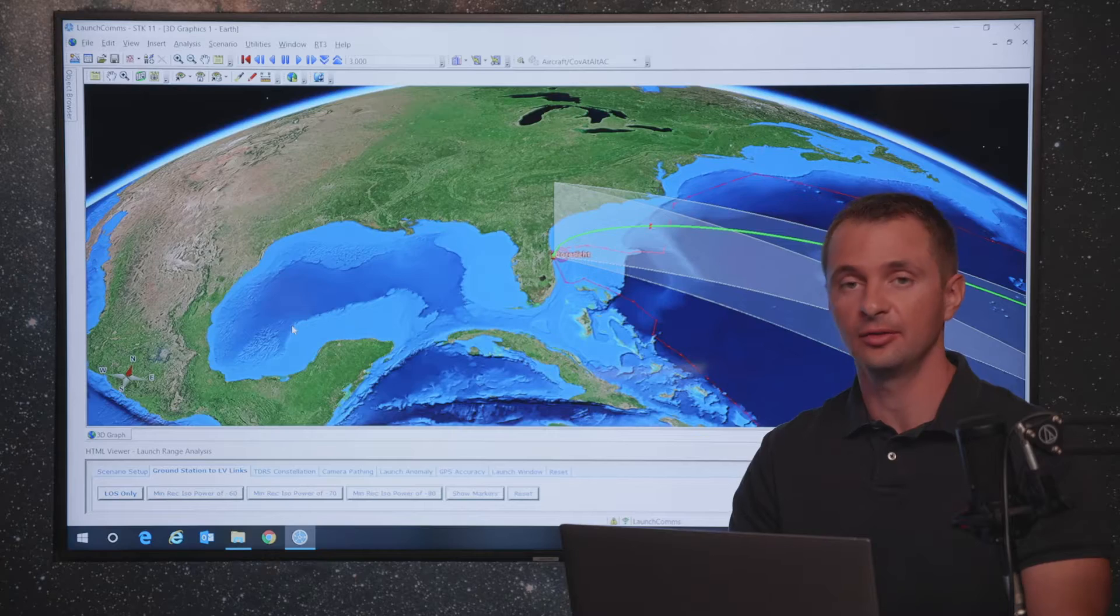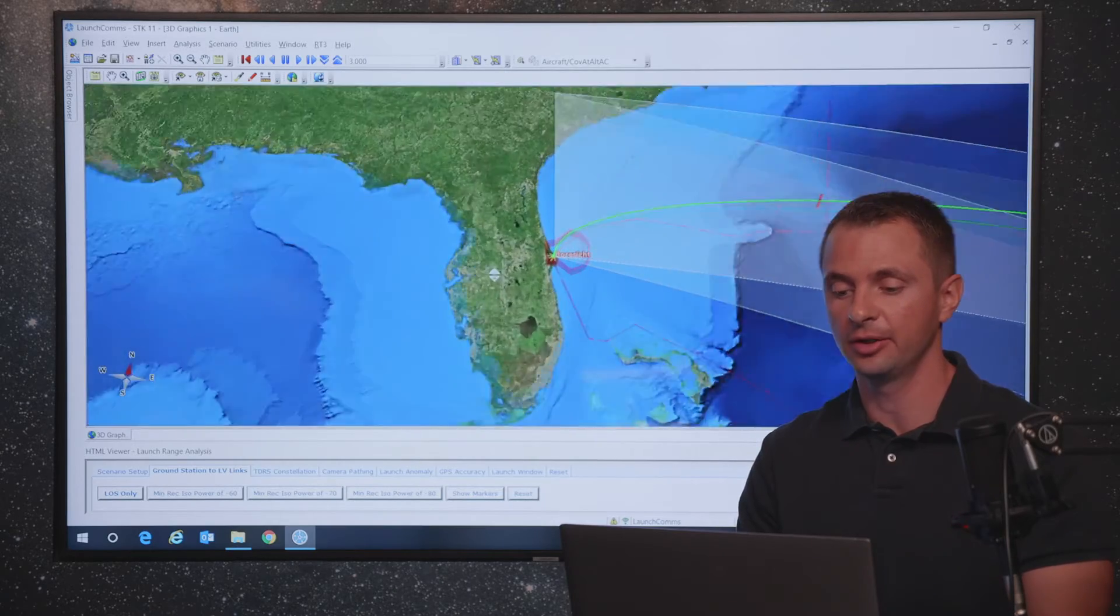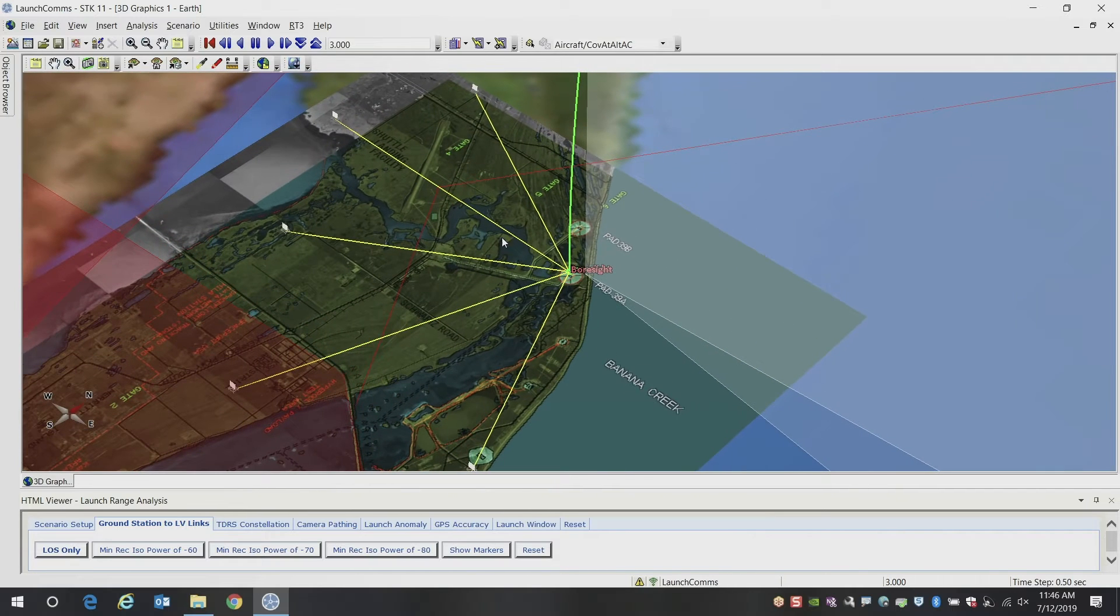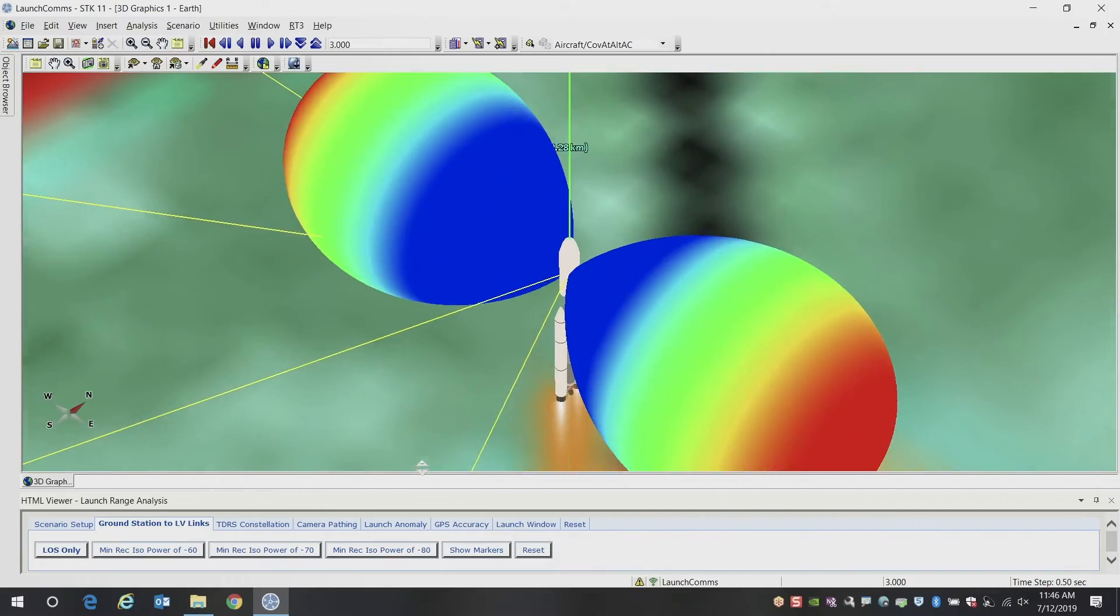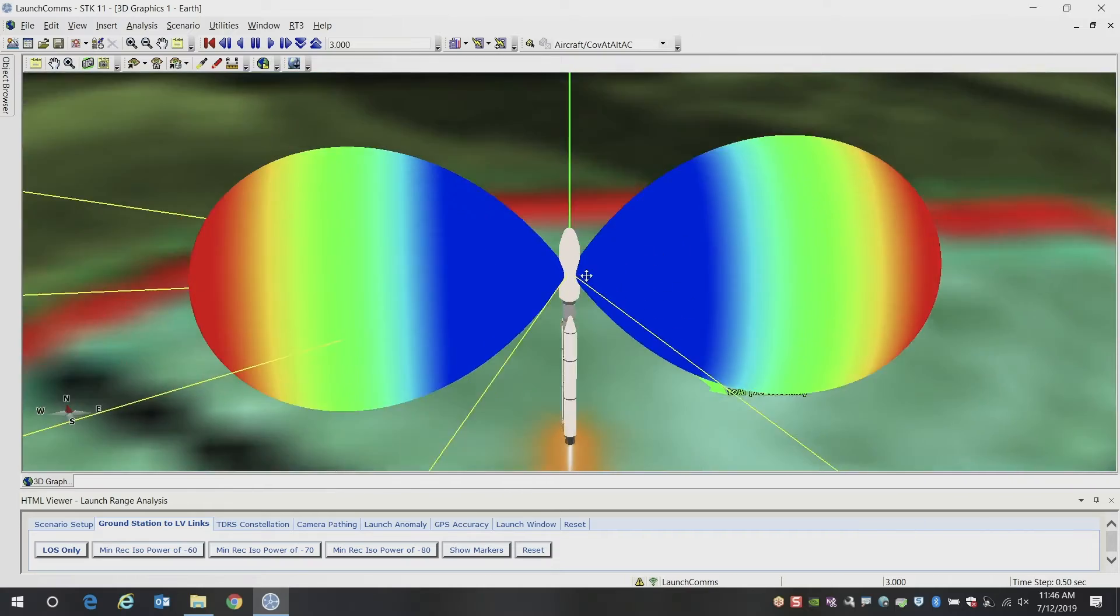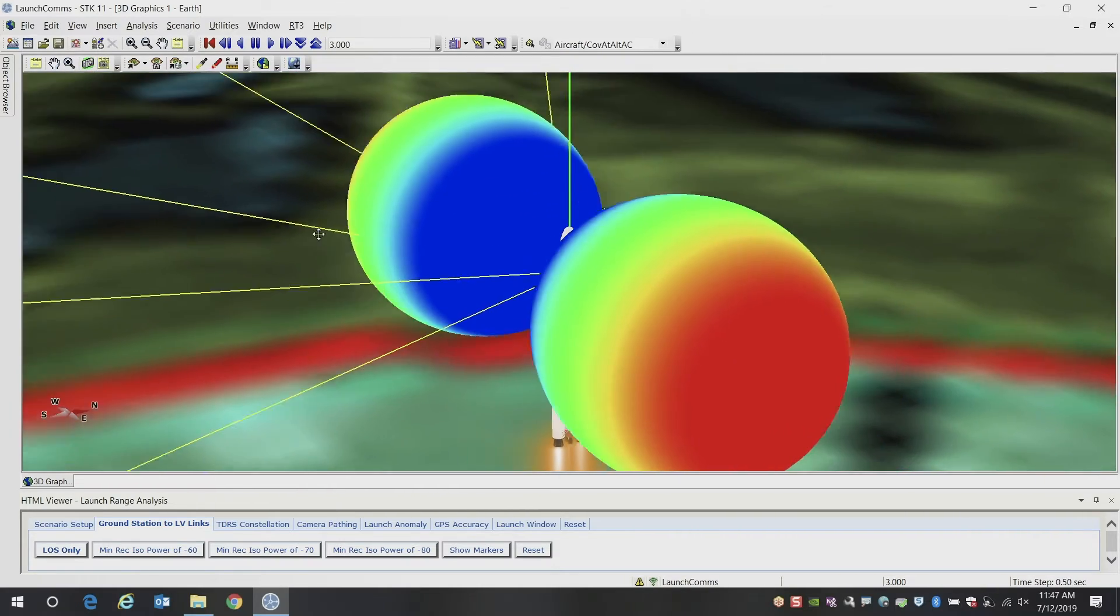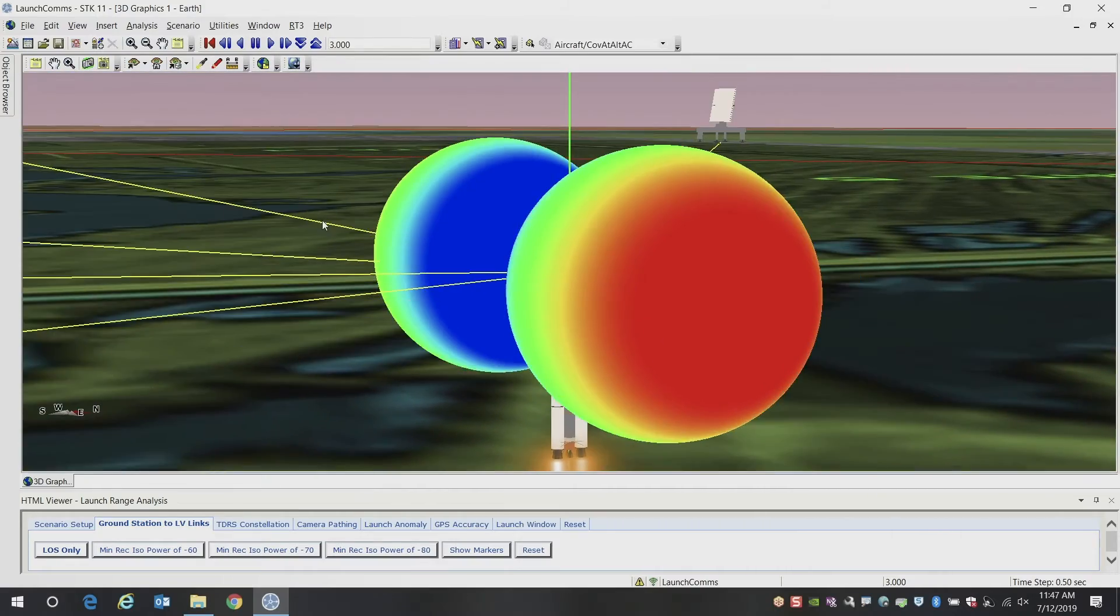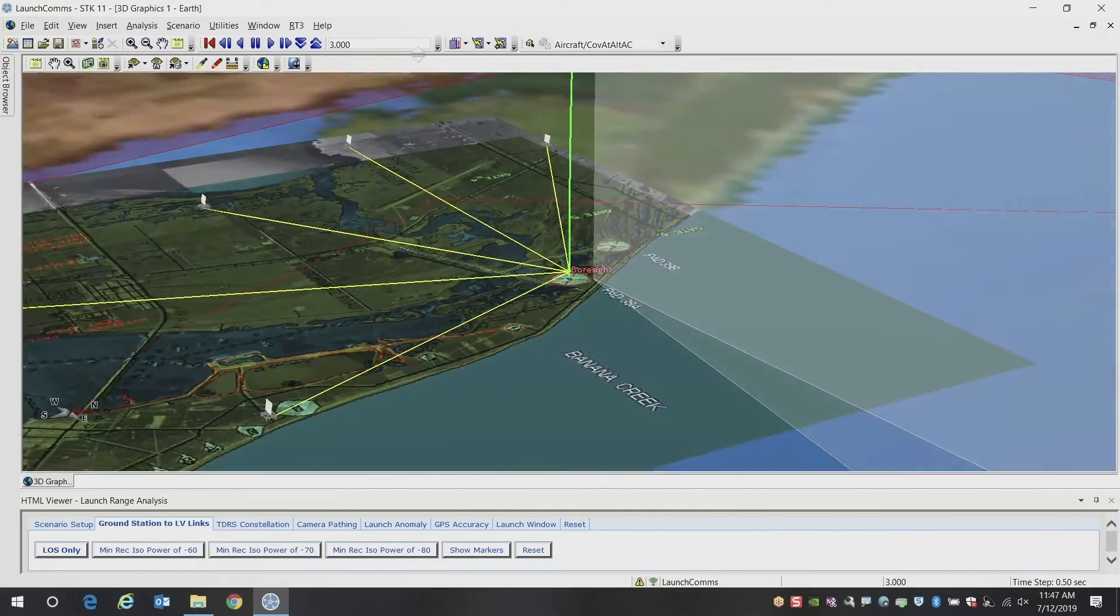So the first thing we're going to do is describe the scenario a little bit. We have a launch out of the Cape and we're going to be looking at these individual ground stations, at least initially, while the launch vehicle's close to the launch pad. So if we zoom in, you can see the launch vehicle we have modeled here. We've got a couple of antenna gain patterns shown on each side of the launch vehicle, and you can get a perspective to each of the radar stations that are tracking this particular launch.